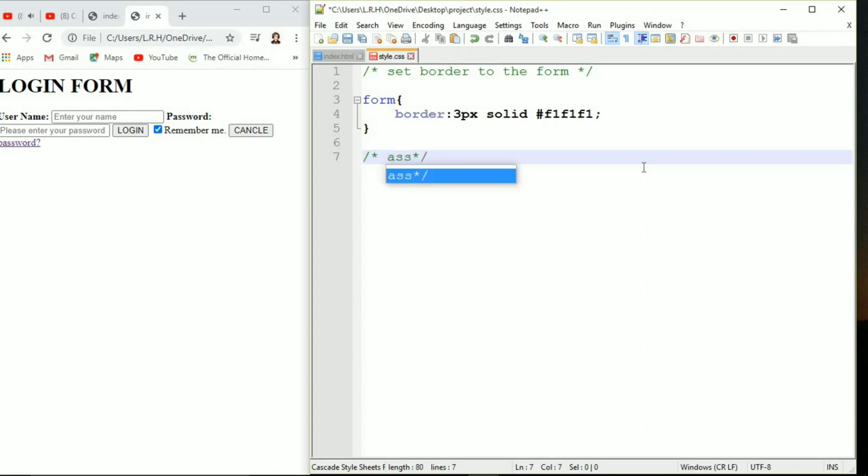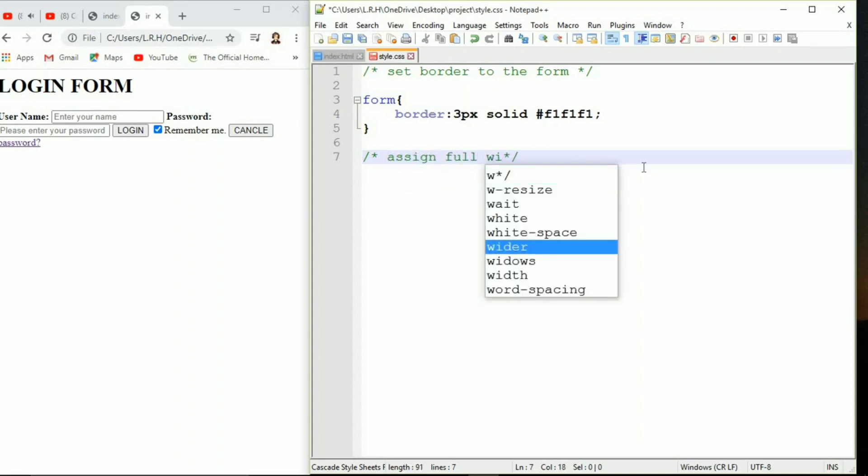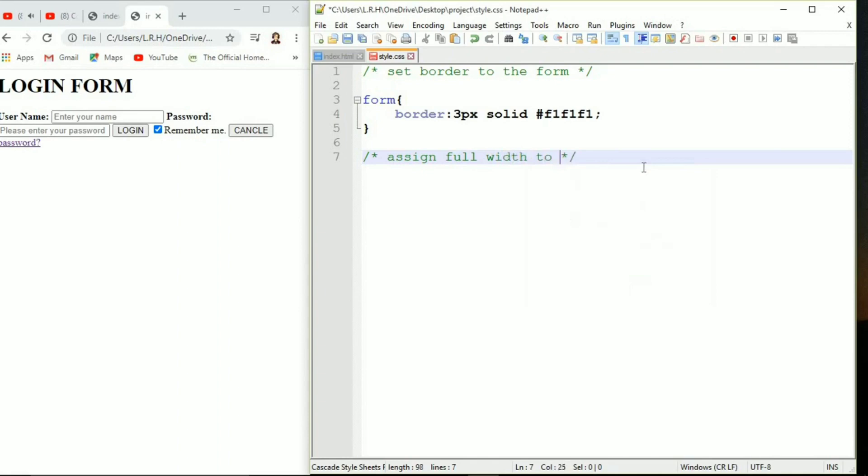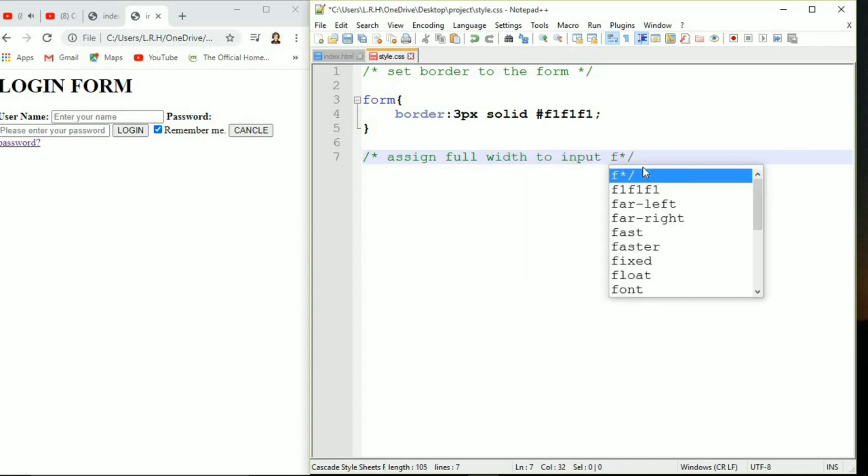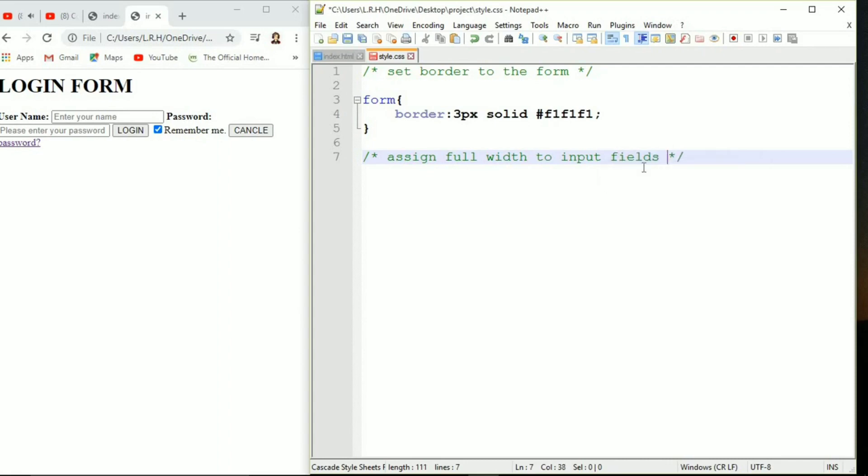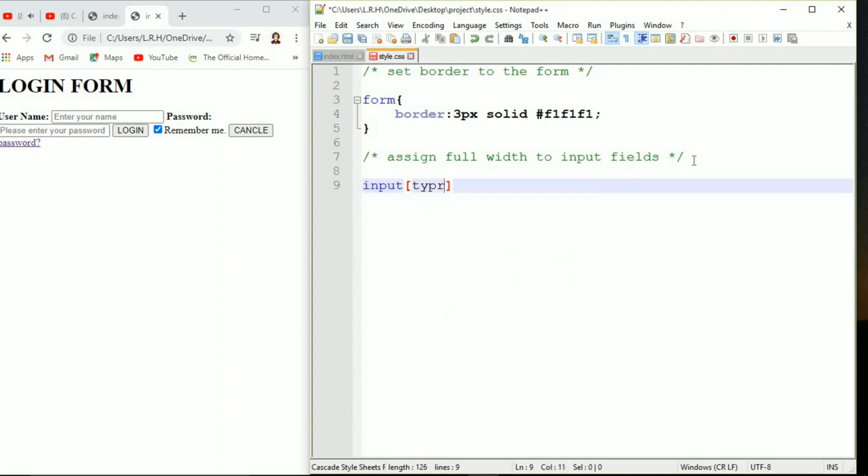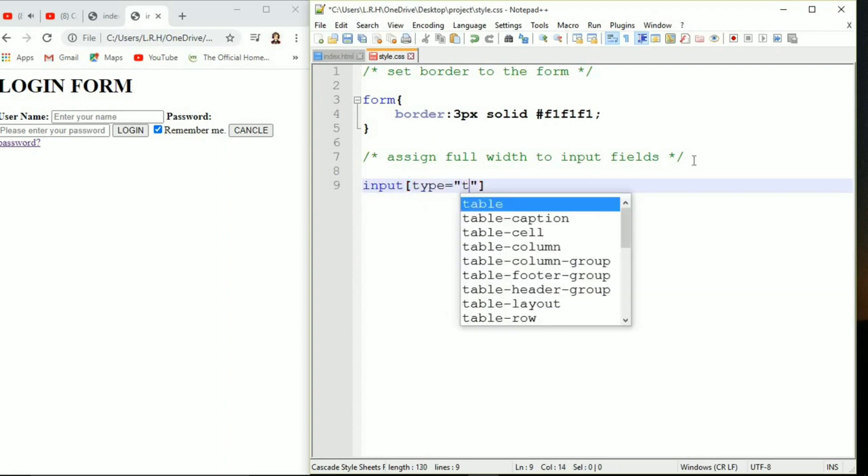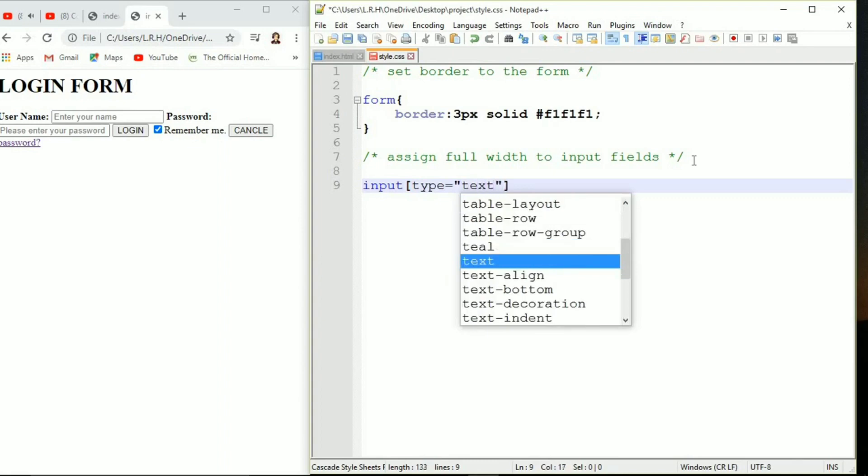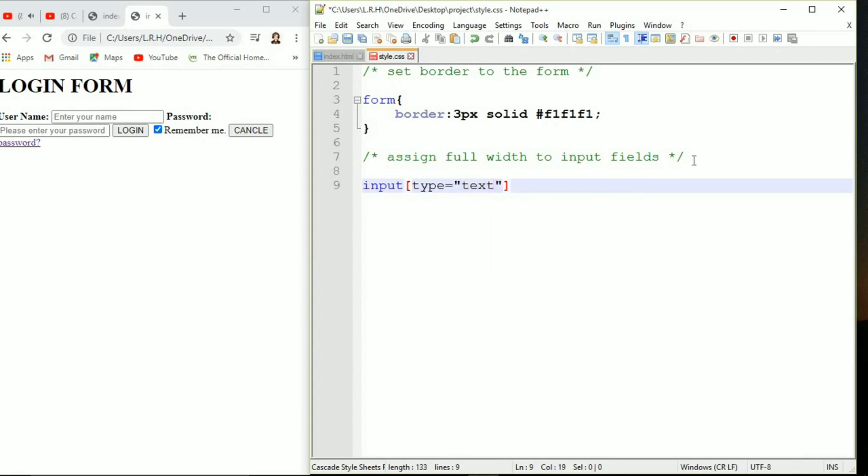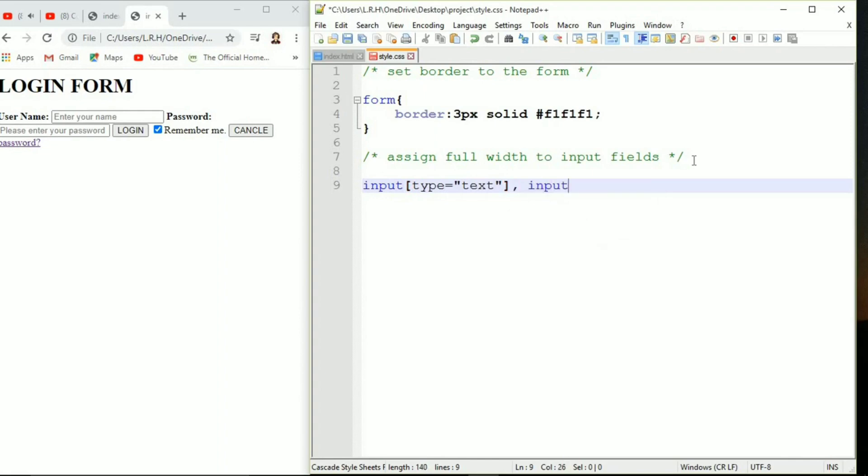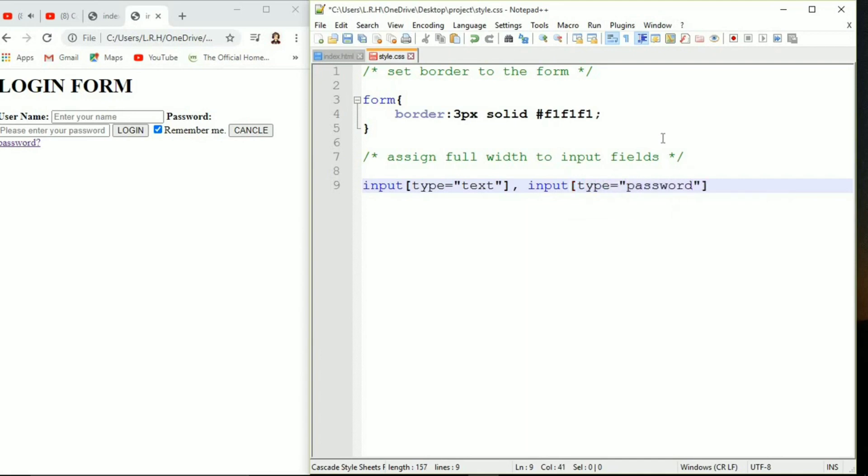Next styling we are going to do is assign full width to the input elements. The input elements here are text and password, username and password. So we are going to specify input type equals to text that is for user name, and input type equals to password that is for password.